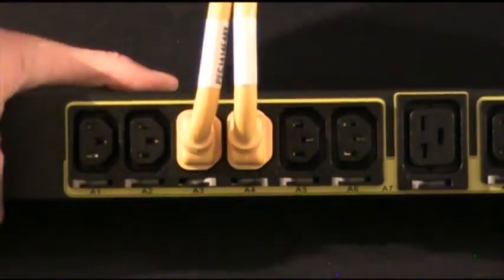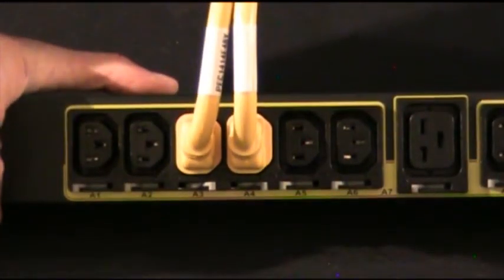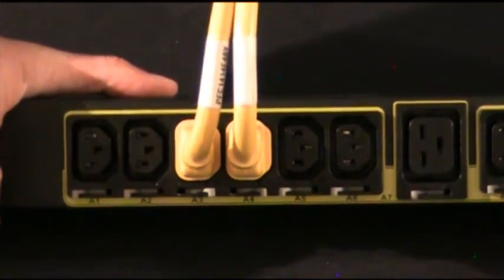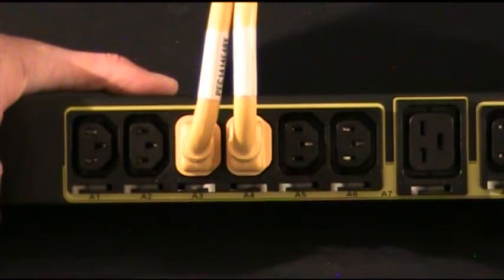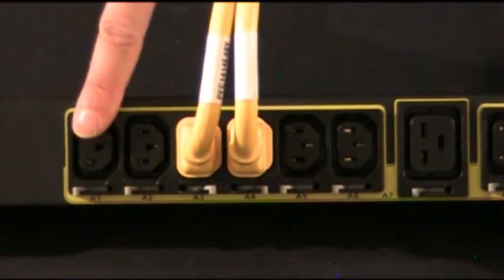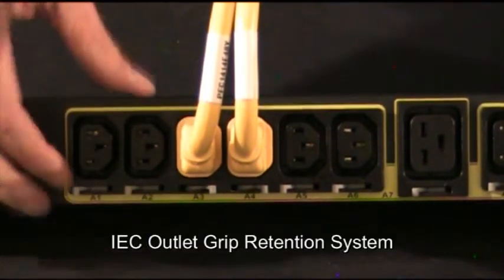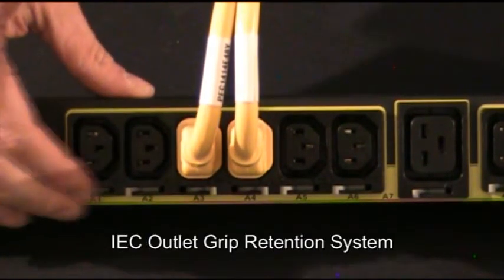Another one of the Eaton G3 advantages that are completely unique to this model is this IEC outlet grip retention system.